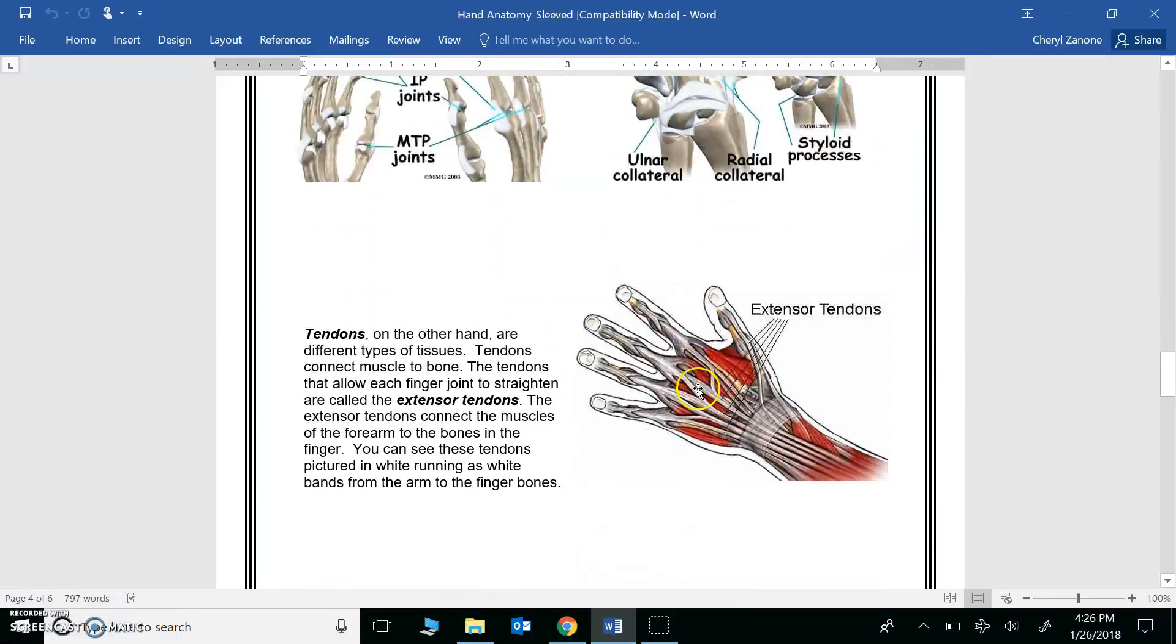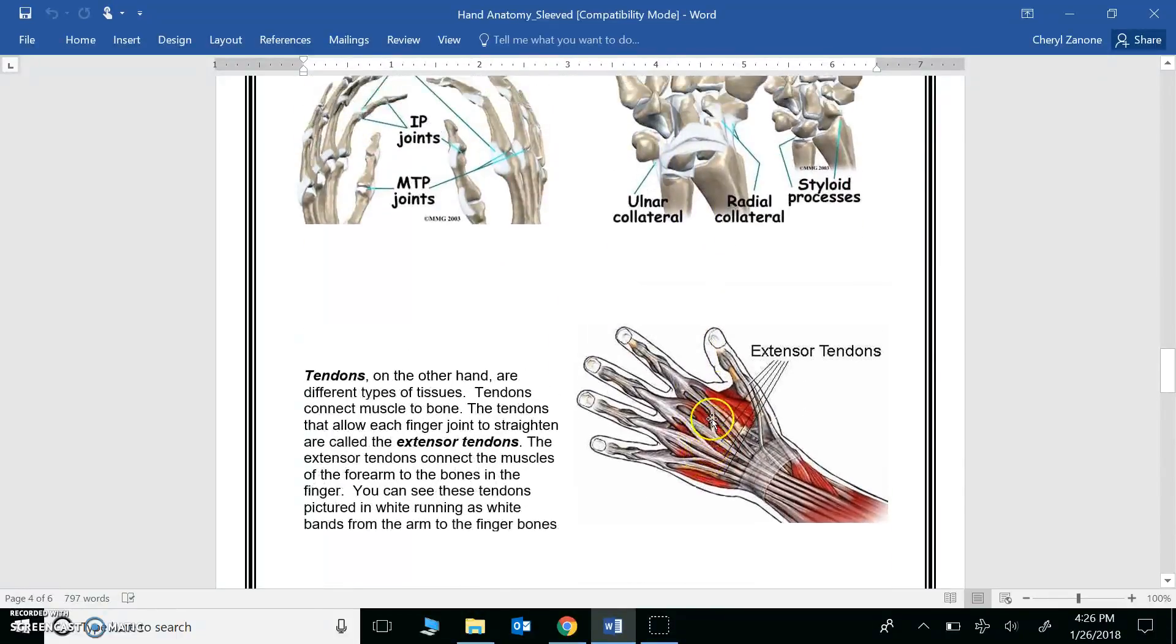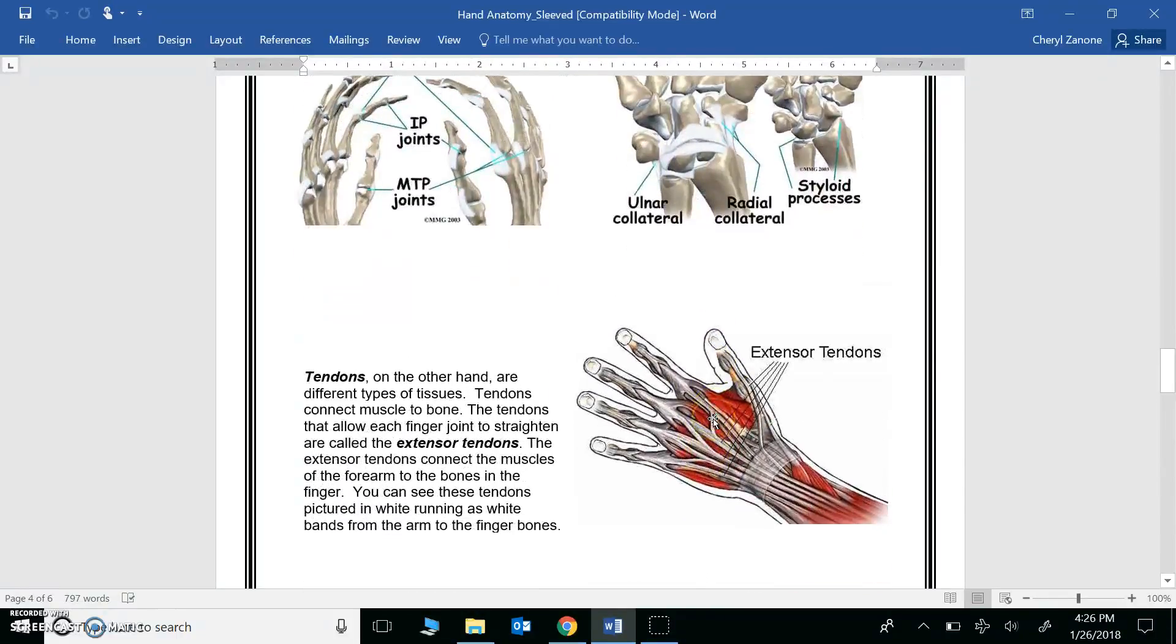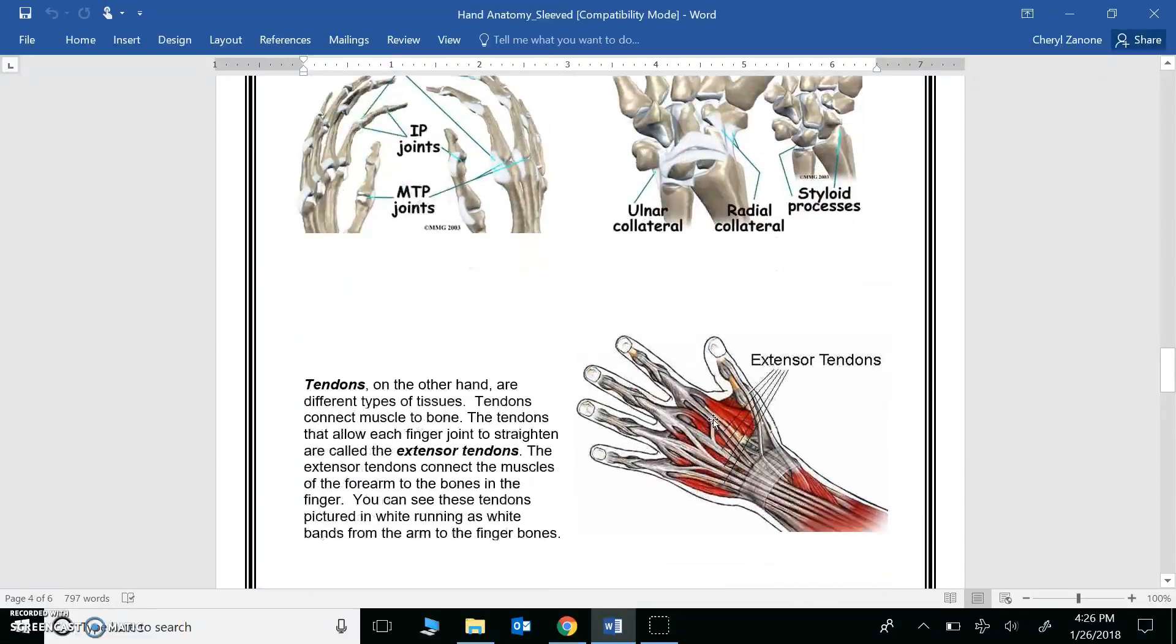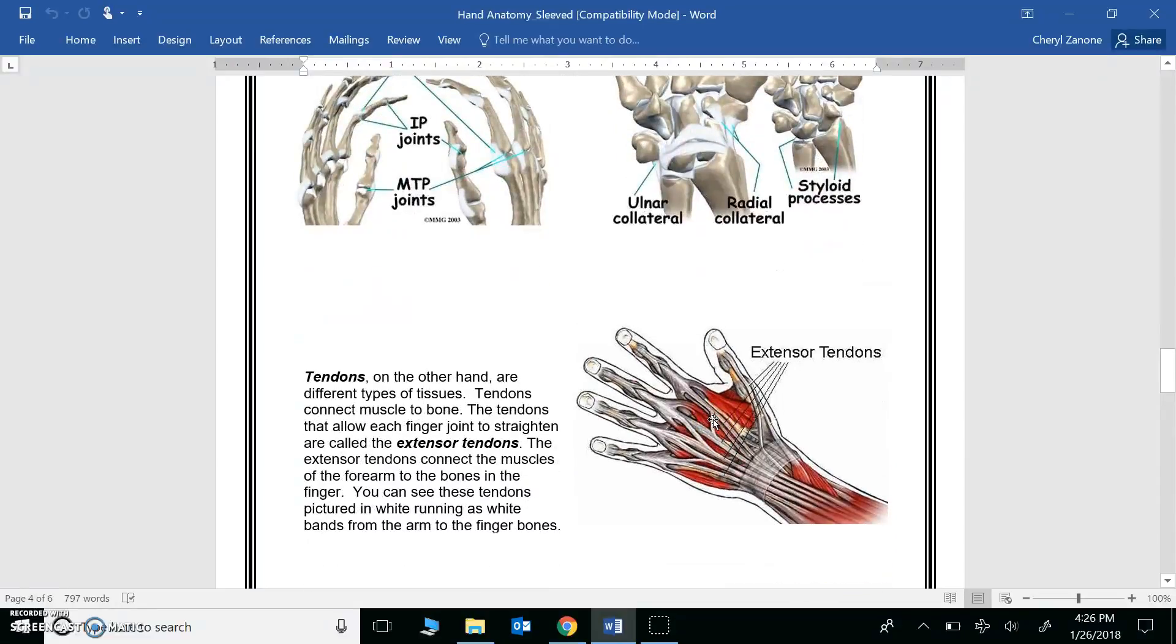Tendons, however, are a little bit different. They connect muscle to bone. So when you watch the videos, take note of how the ligaments and tendons look and how they work.